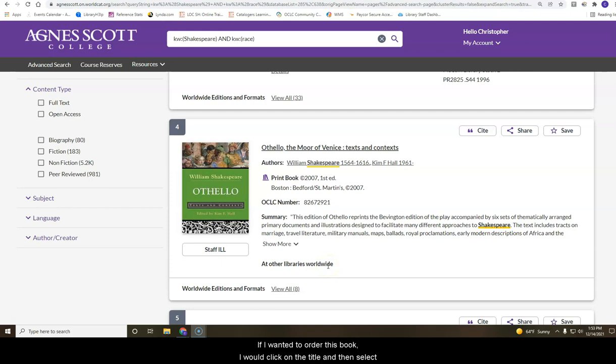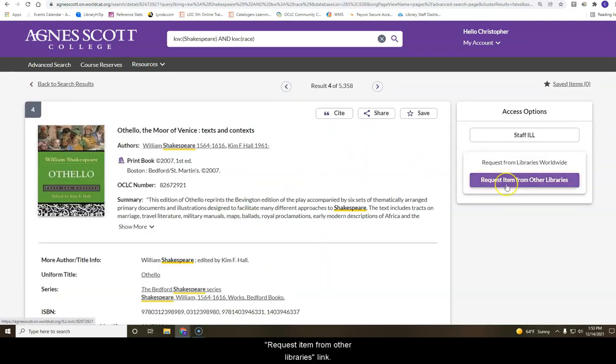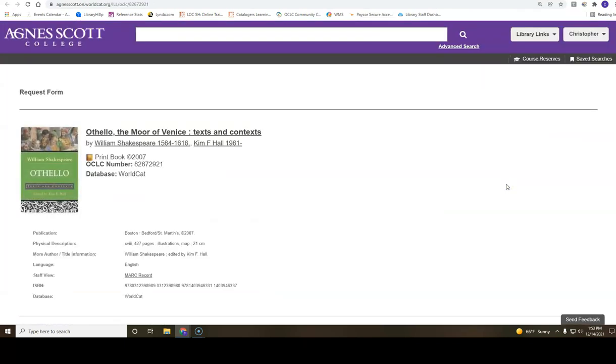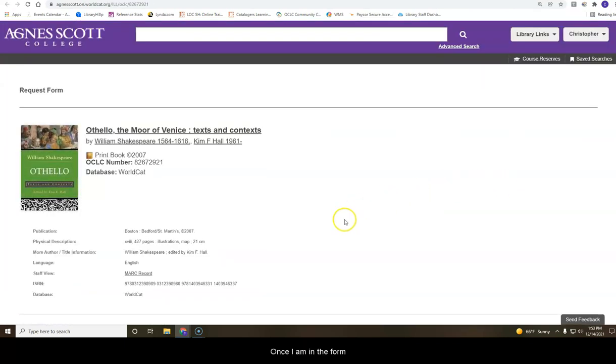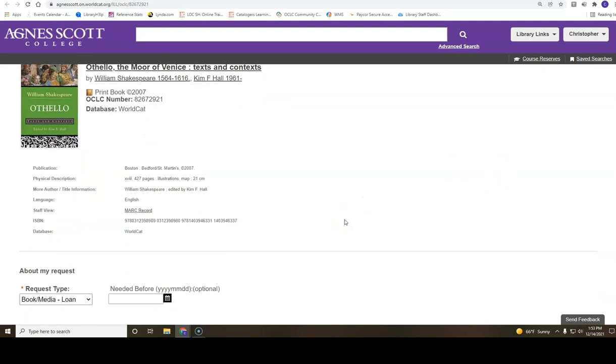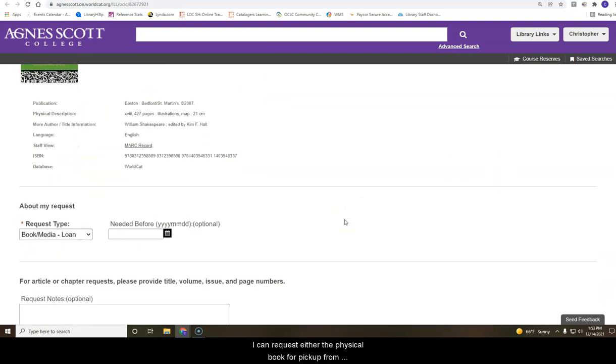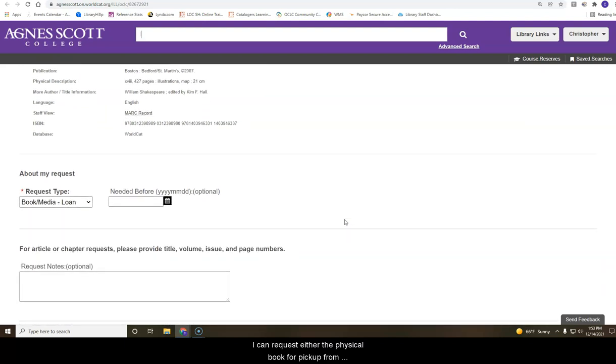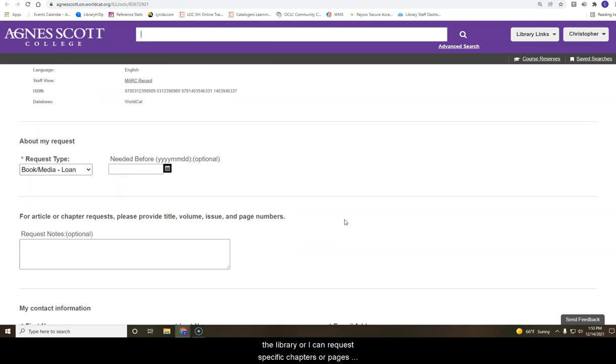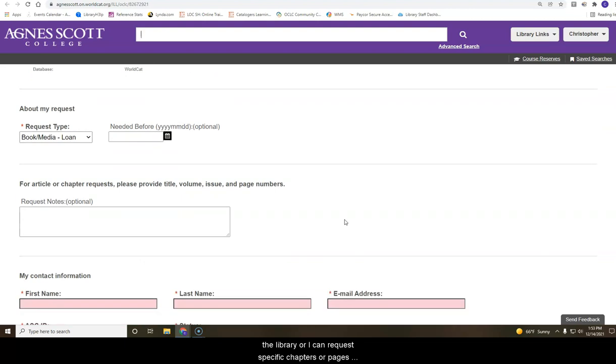If I wanted to order this book, I would click on the title and then select Request Item from Other Libraries. Once I am in the form, I can request either the physical book for pickup from the library or I can request specific chapters or pages electronically using the Request Notes box.